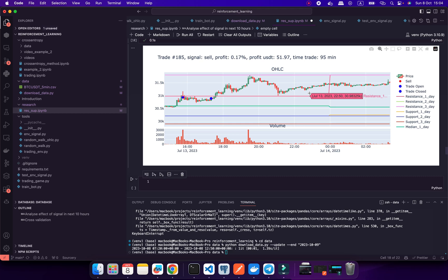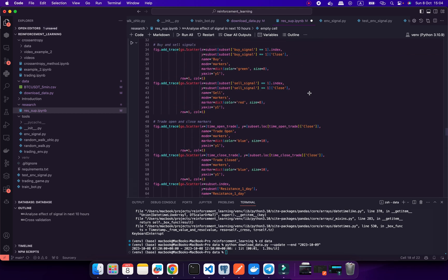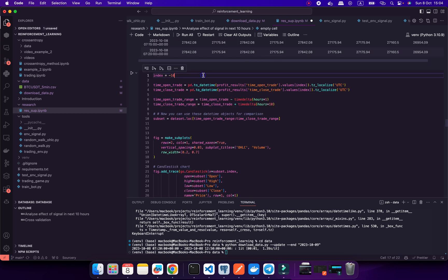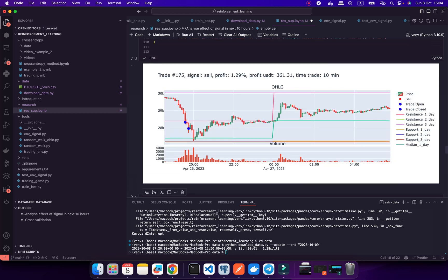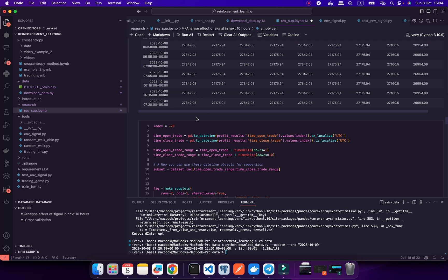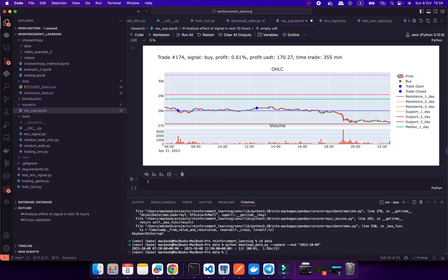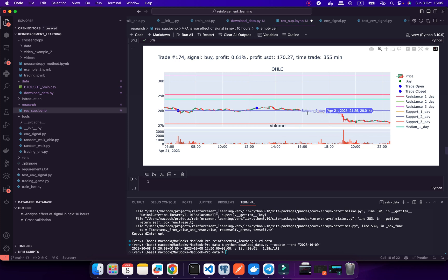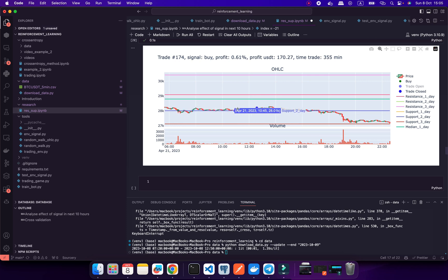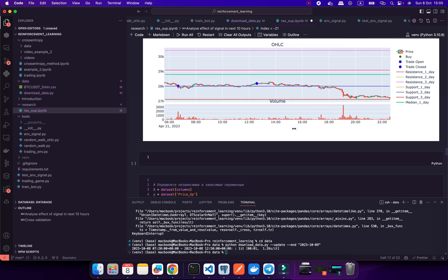Let me find some buy signal trades. There are too many sell signals — let's find a buy signal. Here's a buy — I think there was a deep drawdown on the market because we reached support line number two, and from there I'm trying to enter the market and maximize profit. When I look at this chart, I get ideas on how to improve.